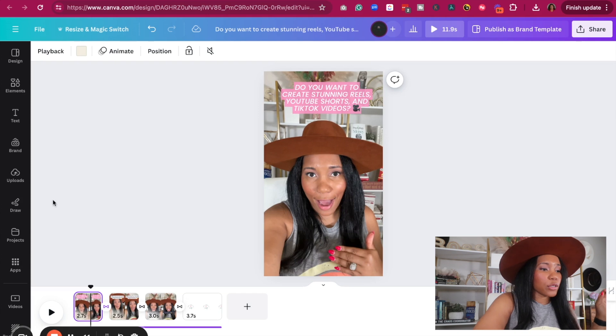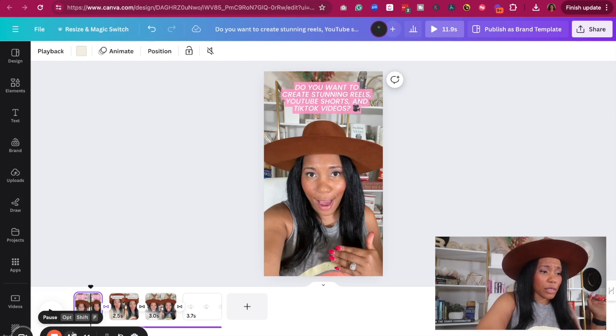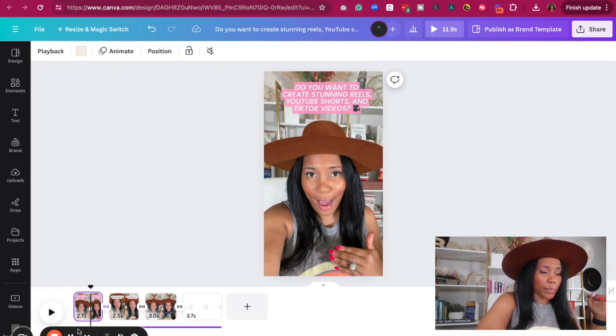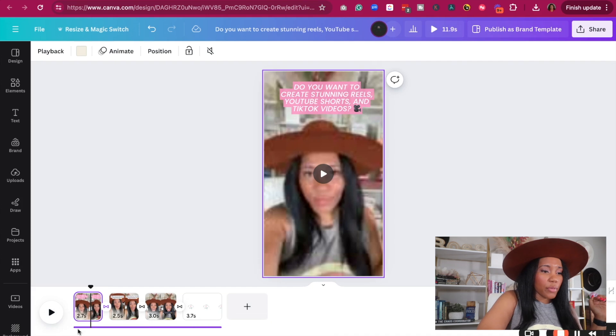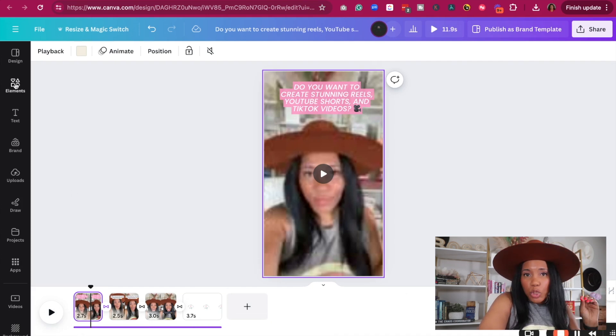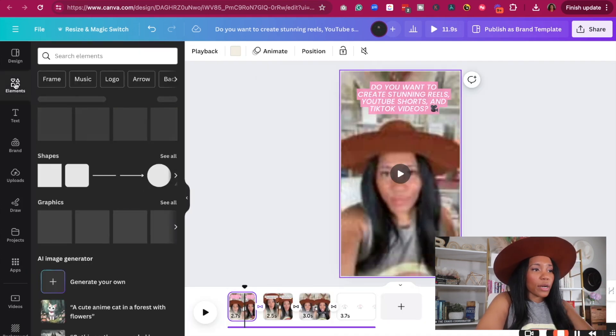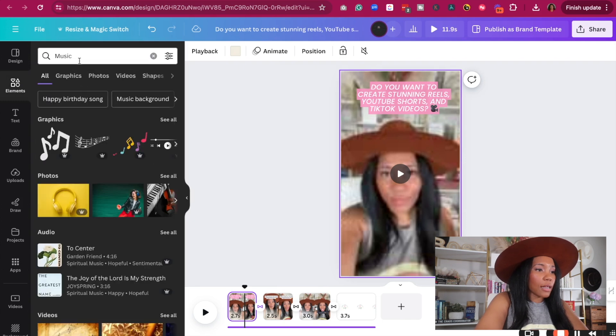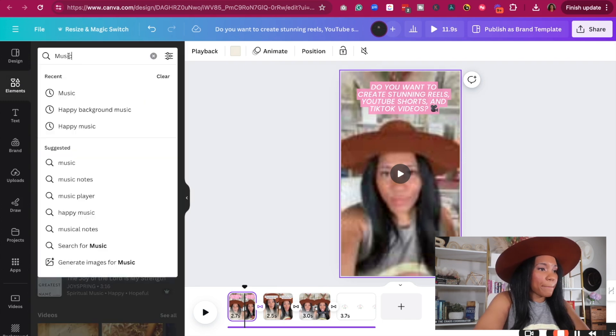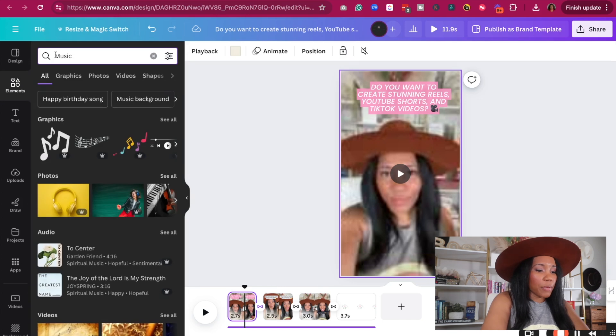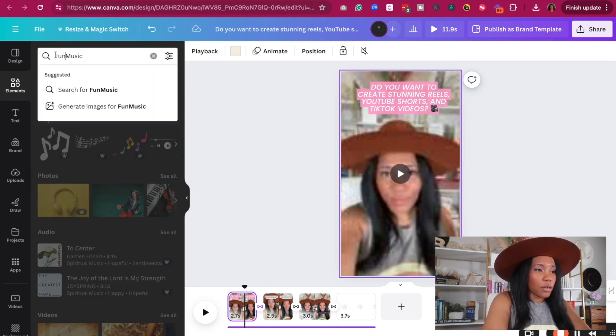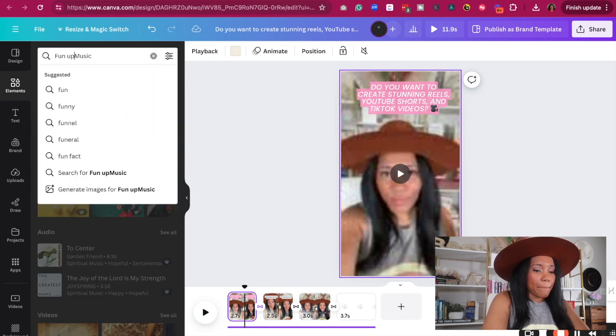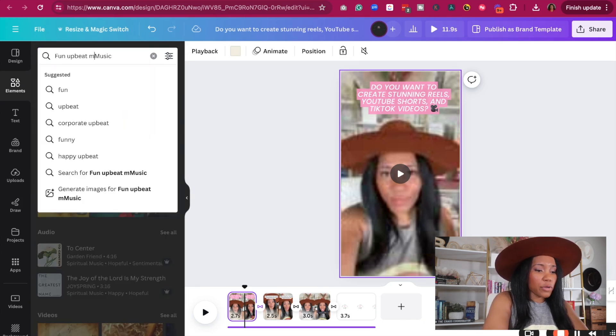Okay, so now that we have this, let's think about the music because this music was not it for me, right? So it was a little bit more not my style. So what I can do is go to elements. When I click on elements, I can go to music. And let's look for some fun music that's fun and upbeat. So I'm going to type in fun, upbeat music.